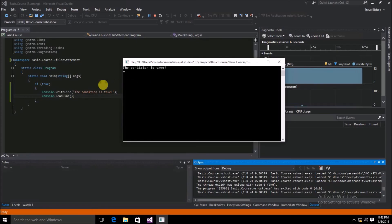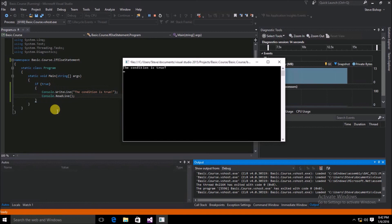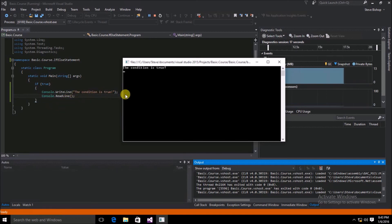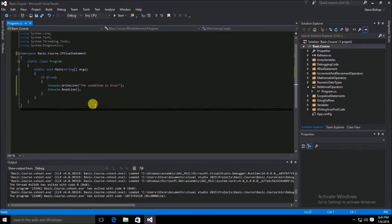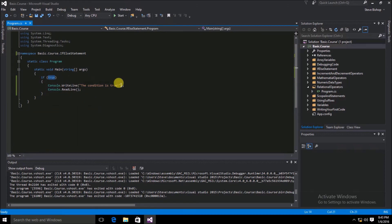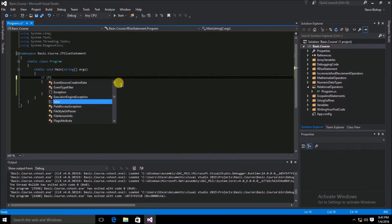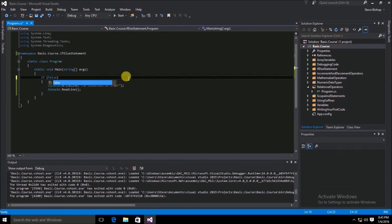We can see that since the condition is true, it went ahead and wrote to the console window that the condition is true. But what happens if the condition is false? Let's go ahead and change this from true to false and run the application again.